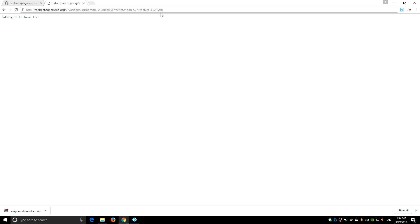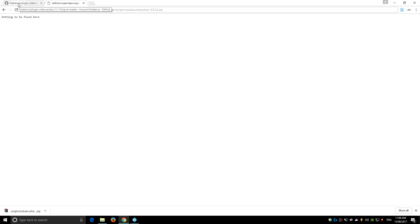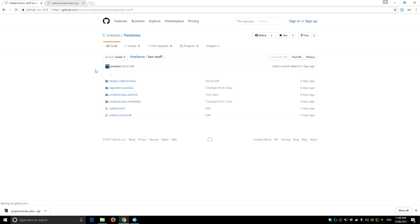Once those are all downloaded, the other link that I've given you is this one here. It downloads a thing called script.module.URLresolver. It has to be above version 3, so this one's the latest version from Super Repo. Download that also into the same folder. So you should have a total of five downloaded zip files—four from this website and one from the other.